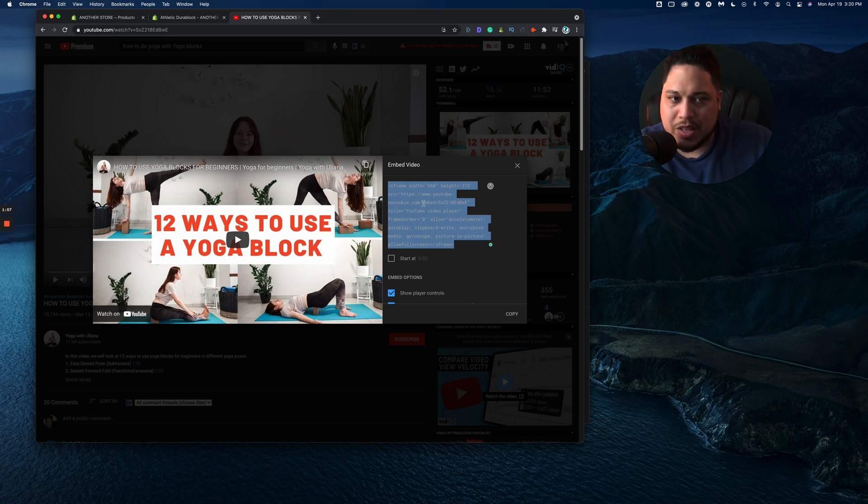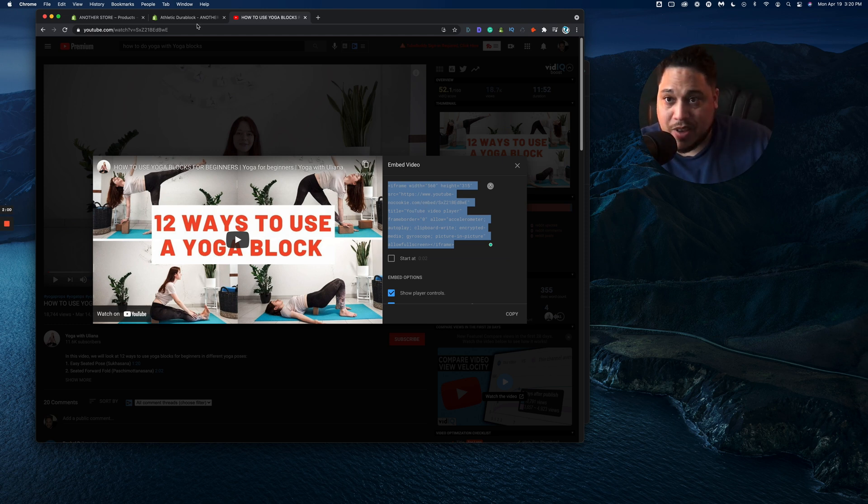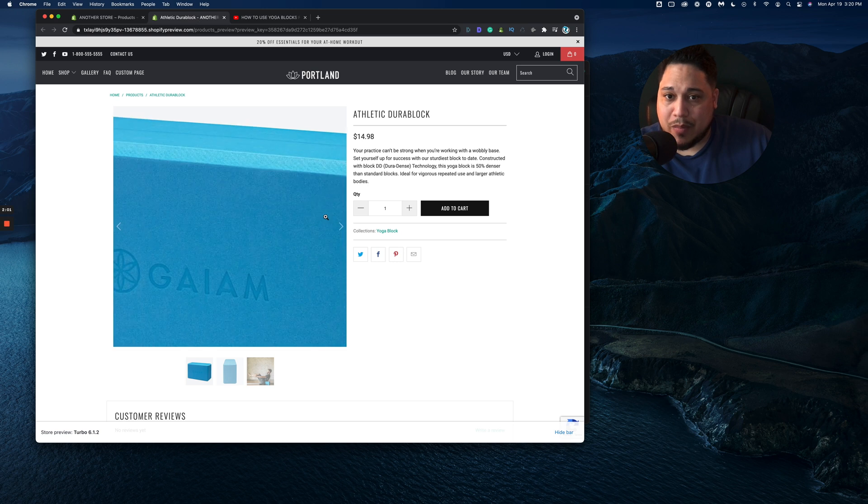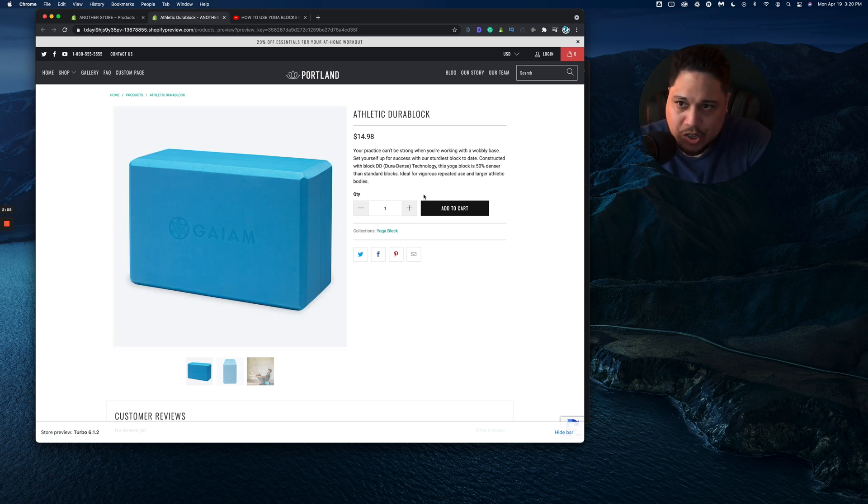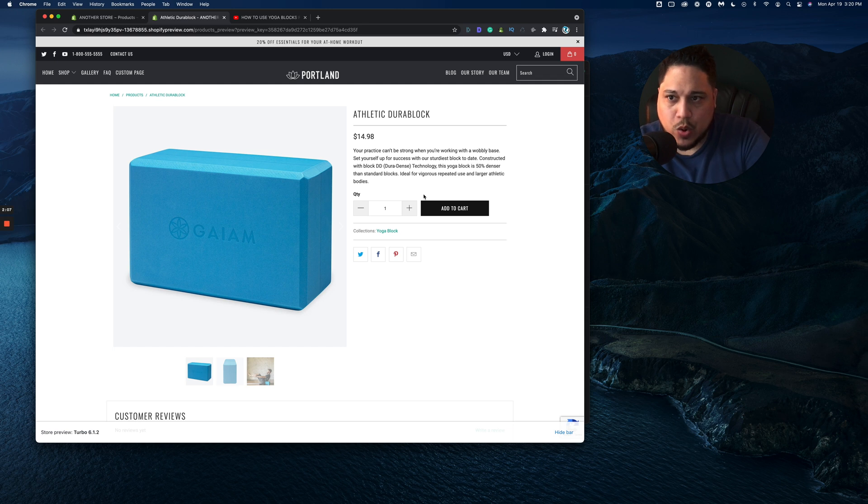We're going to go ahead and copy this code. We're going to copy this code that you see right here. And then we're going to go back to Shopify. Let's go back to Shopify. We see this product right here, but we want to go to the admin section of Shopify.